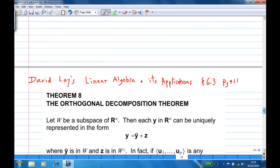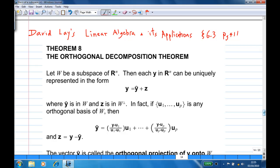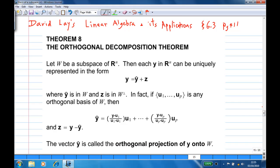Next, let's recall what is meant by orthogonal projection. In David Lay's Linear Algebra and Its Applications, section 6.3, page 411: if W is a subspace of Rⁿ and y is a vector in Rⁿ, then y can be expressed uniquely as y = ŷ + z, where ŷ is in W and z is orthogonal to W. If u1 to up is any orthogonal basis of W, then ŷ is a linear combination of u1 to up in the standard manner, and this ŷ is called the orthogonal projection of y onto W.